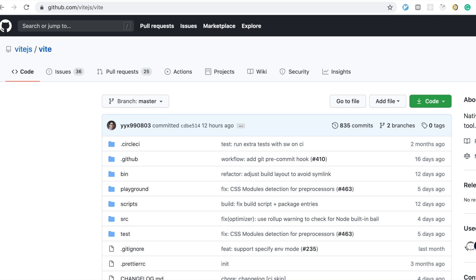Yesterday I learned the name of two different build systems. One was called Snowpack and one's called Vitae. Vitae is created by the creator of Vue, Evan You. It's quite unusual to discover the names of two build systems in one day, but apparently they're gaining quite traction.